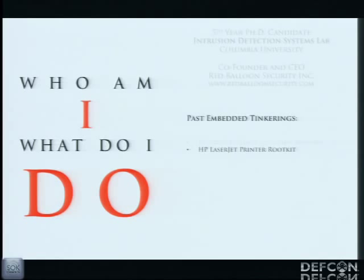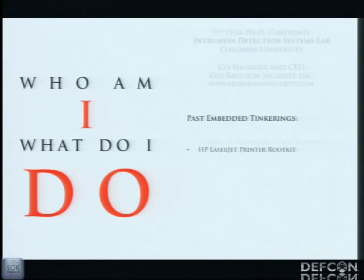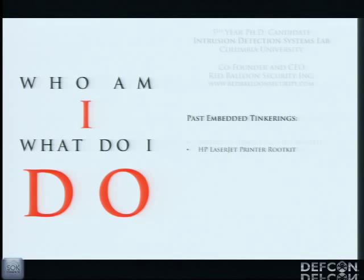A few months ago I discovered the HP RFU arbitrary firmware modification vulnerability. Just out of curiosity, how many of you guys have heard about that? How many of you guys went out and updated the firmware to your printers? One? Okay, this is the right crowd.